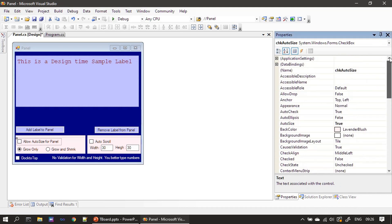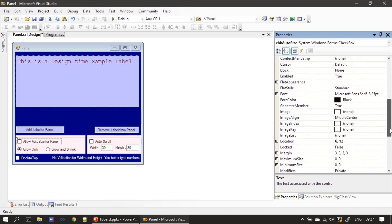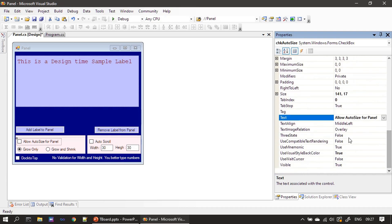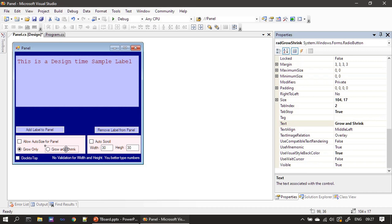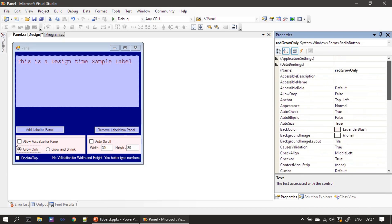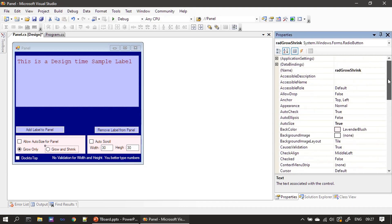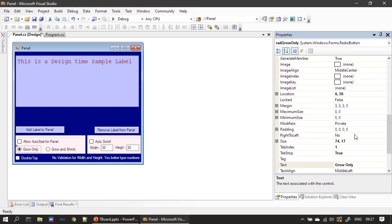We kept a checkbox named CHK auto size and auto size for this checkbox we set it as true. Then text 'allow size for panel' was given. Inside this group box we have two radio buttons: the first radio button is named as rad grow only, the second one is named as rad grow shrink. Two radio buttons added inside our group box one. For these two also we set auto size as true.